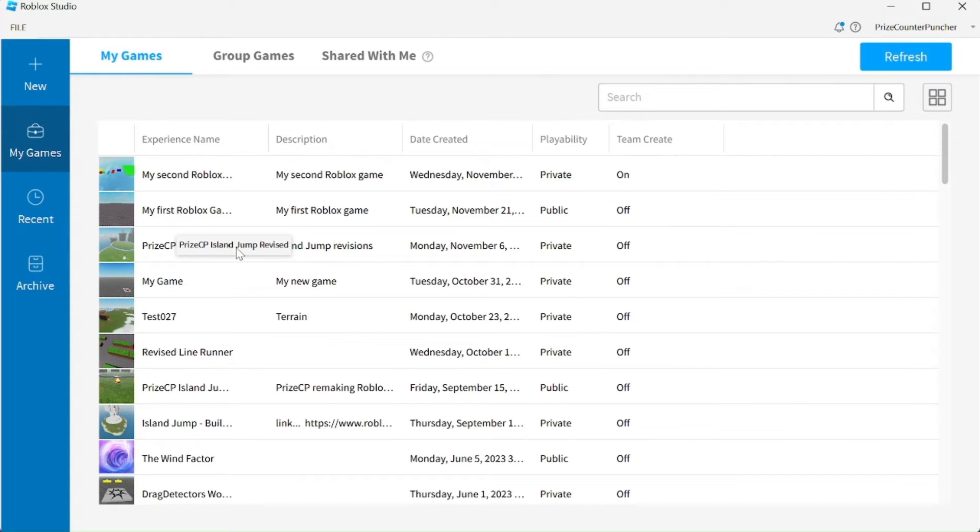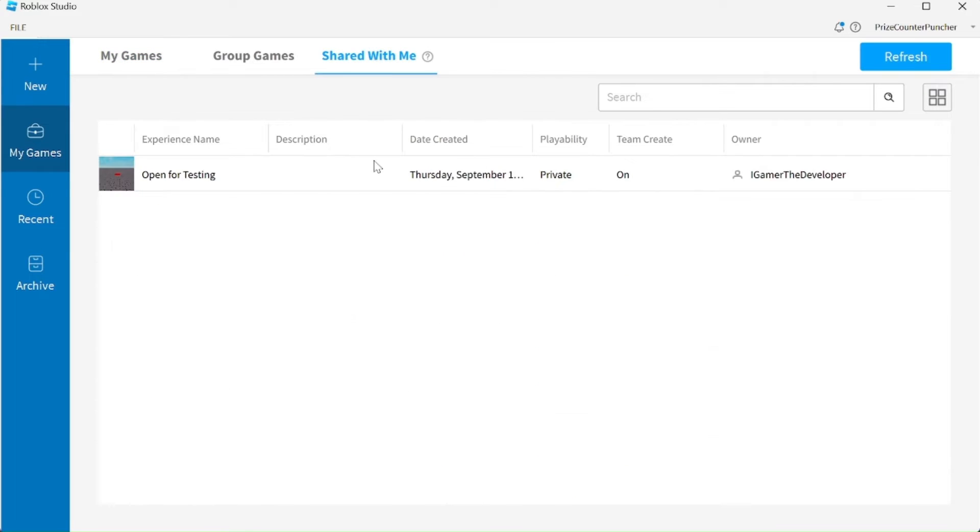Here I would see all the games that are being shared with me. I can double click on any game to edit and change the game.